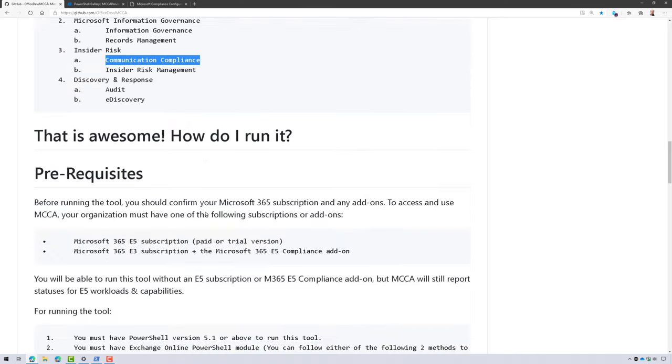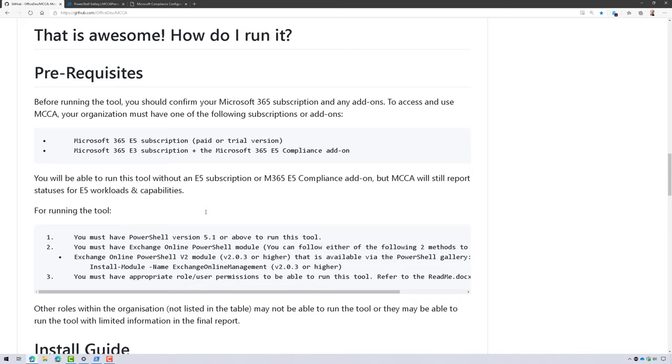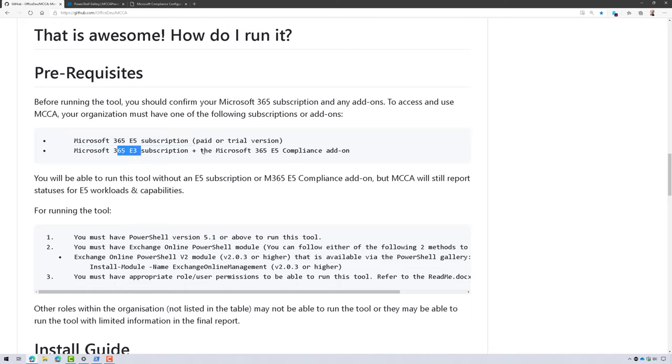Now, a couple of things you should be aware of is that to really make this useful, you should have the Microsoft 365 E5 subscription license or E3 plus the E5 add-on.